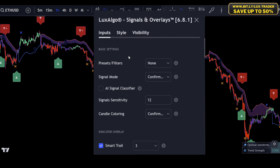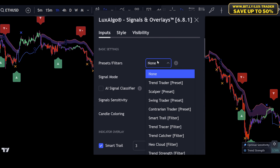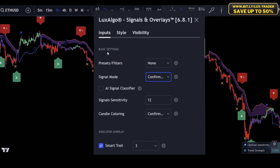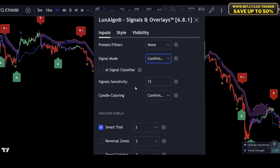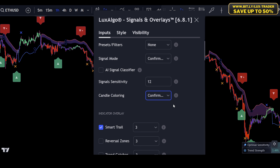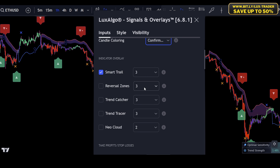Next, let's double-click on it and tweak its settings. For the presets and filters I am using None. For the signal mode I am using Confirmation and Exits — this setting will give us buy and sell signals as well as exit signals. The AI signal classifier is a great tool but for this strategy we don't need it, so make sure this option is disabled. I leave the signal sensitivity by default as I like using the autopilot sensitivity. For candle coloring I use Confirmation Simple.